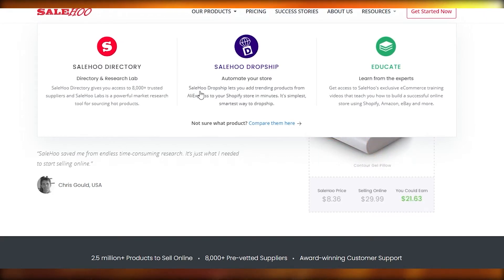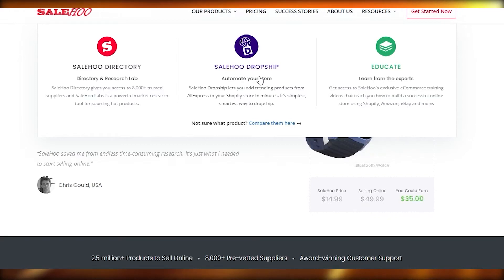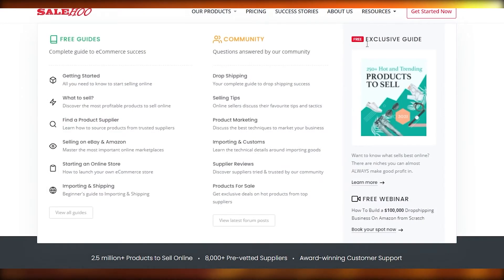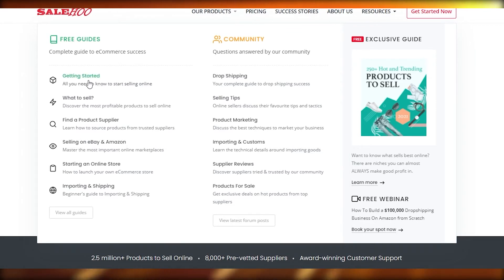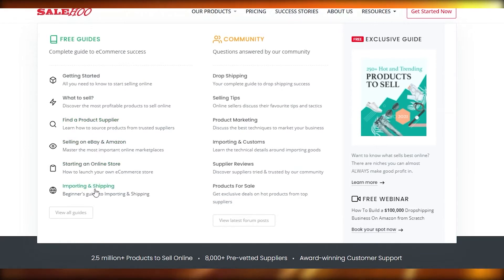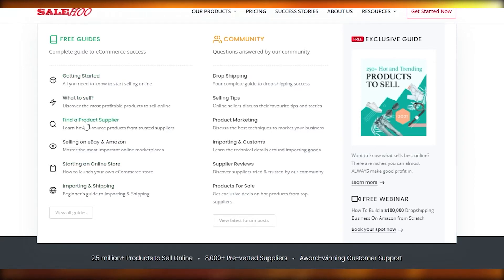So Sailho Dropship is the one that lets you dropship products. If we go over to Resources, you can see we have some free guides including: Get Started, What to Sell, Find a Product Supplier, Selling on eBay and Amazon, Starting an Online Store, and Importing and Shipping. Let's go ahead and click on Find a Product Supplier and see what it's about.